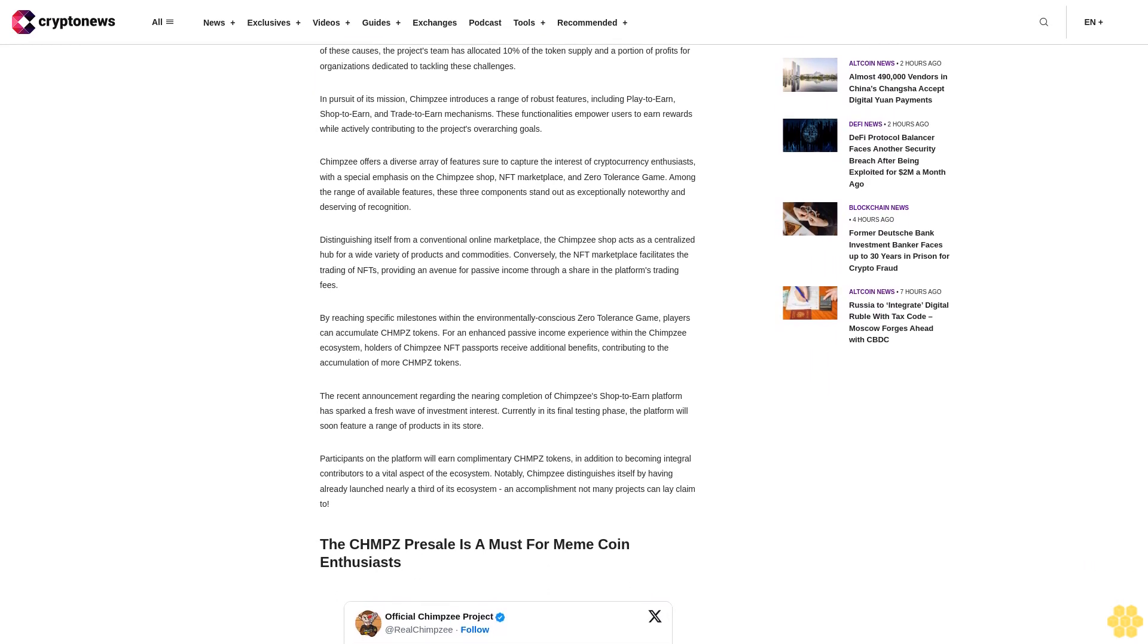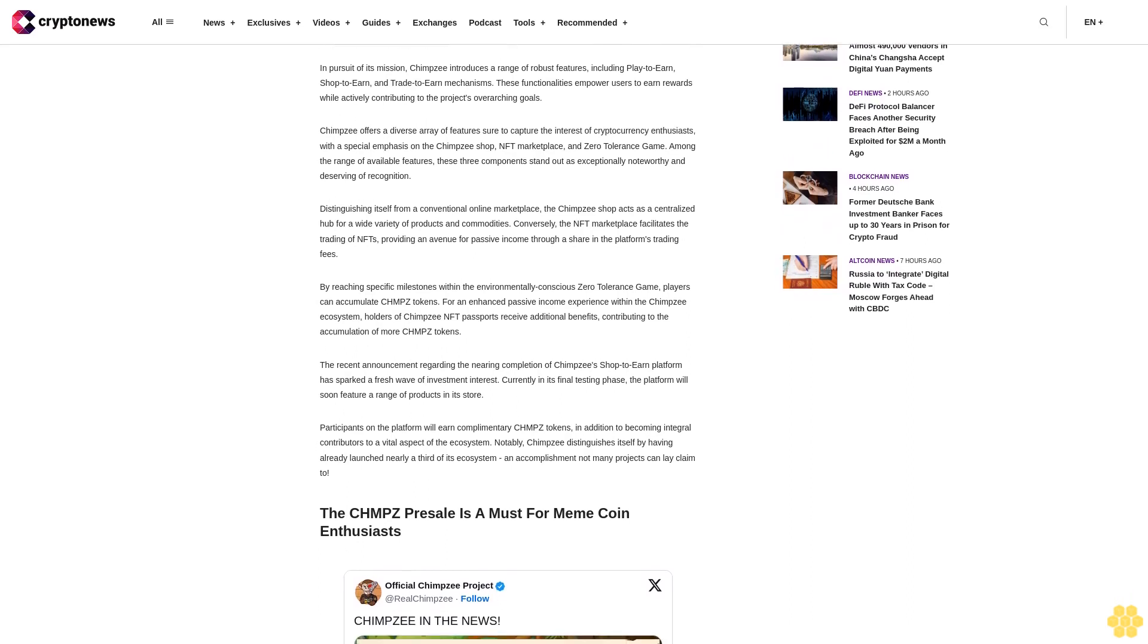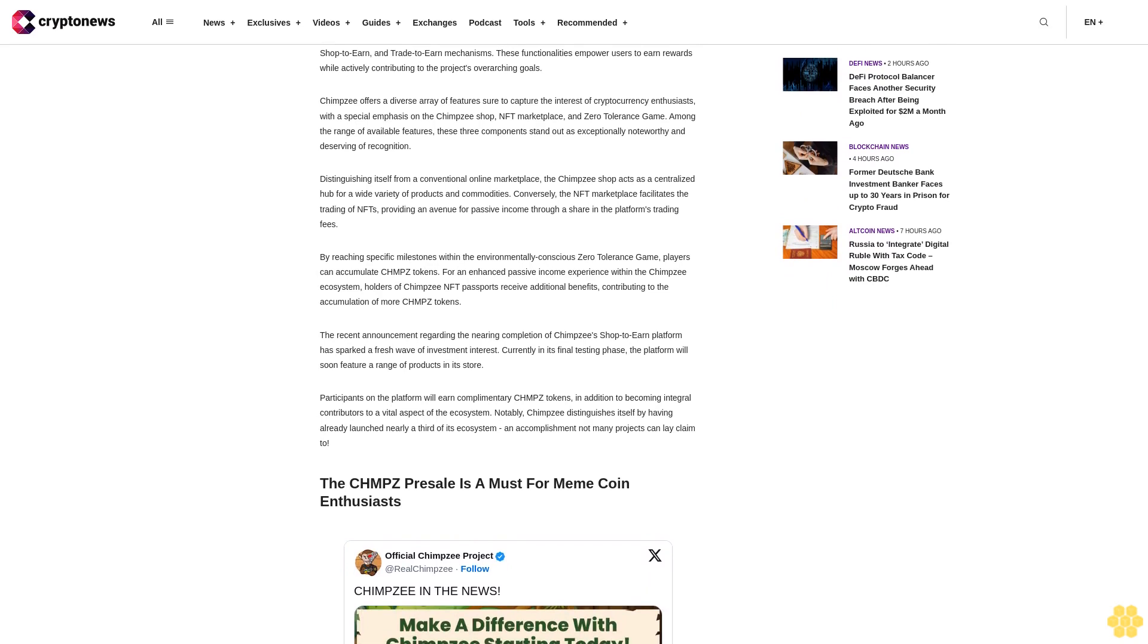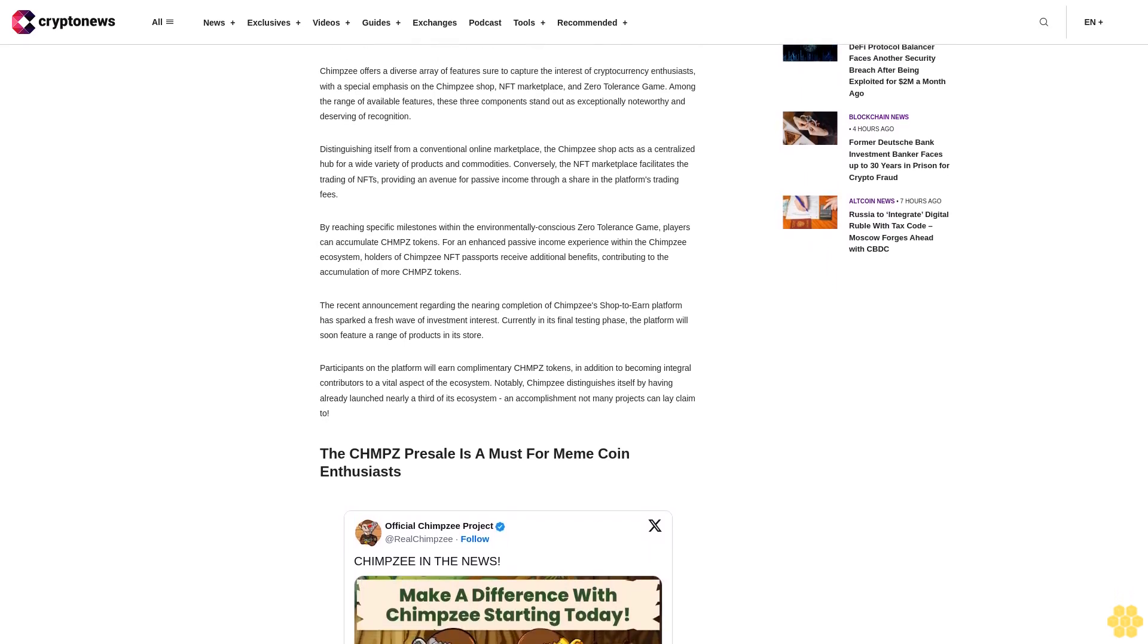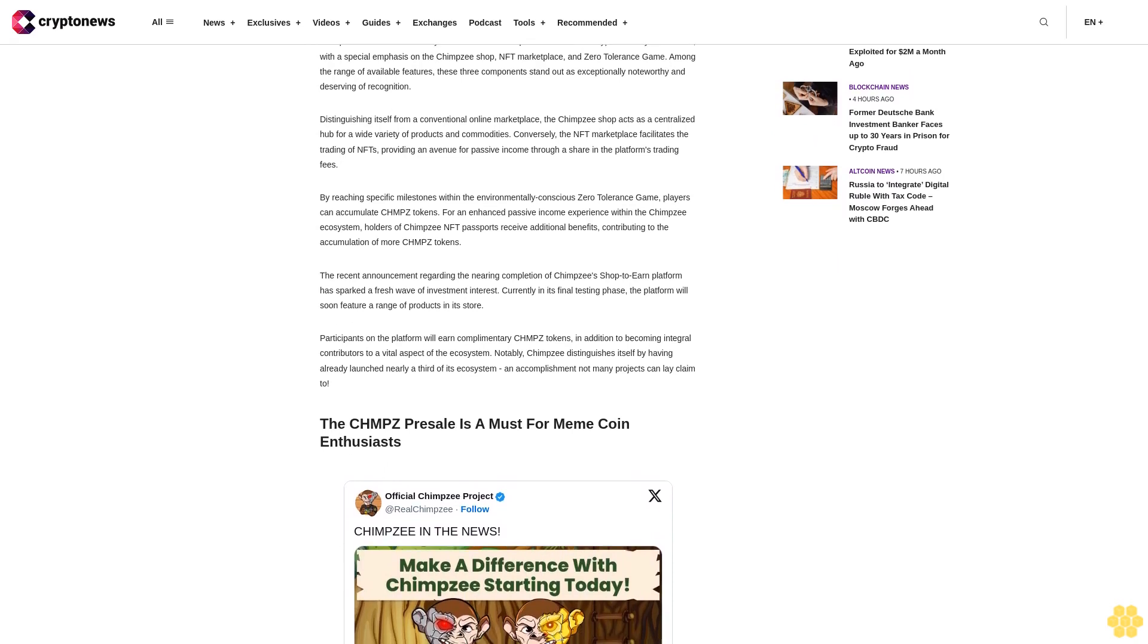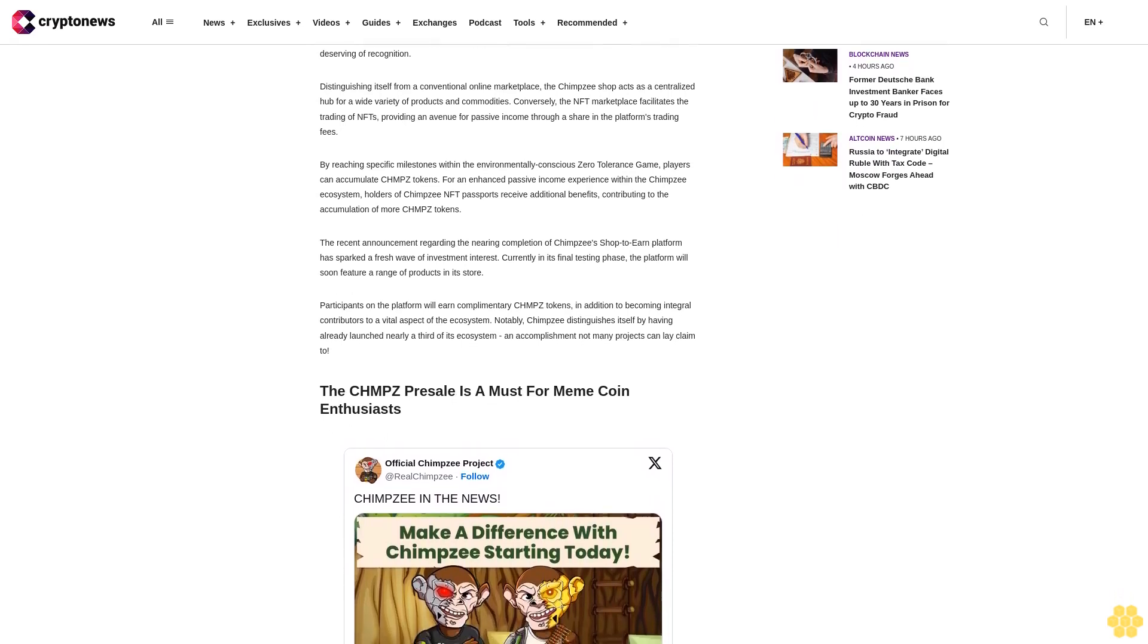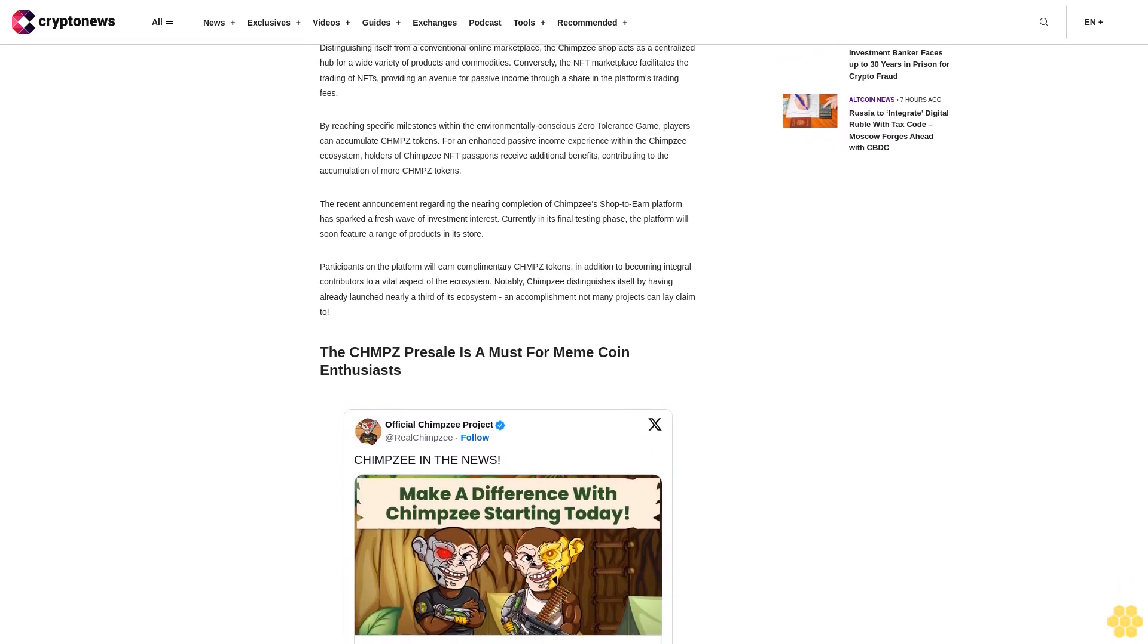The recent announcement regarding the nearing completion of Chimpzee's shop-to-earn platform has sparked a fresh wave of investment interest. Currently in its final testing phase, the platform will soon feature a range of products in its store. Participants on the platform will earn complimentary CHMPZ tokens, in addition to becoming integral contributors to a vital aspect of the ecosystem.